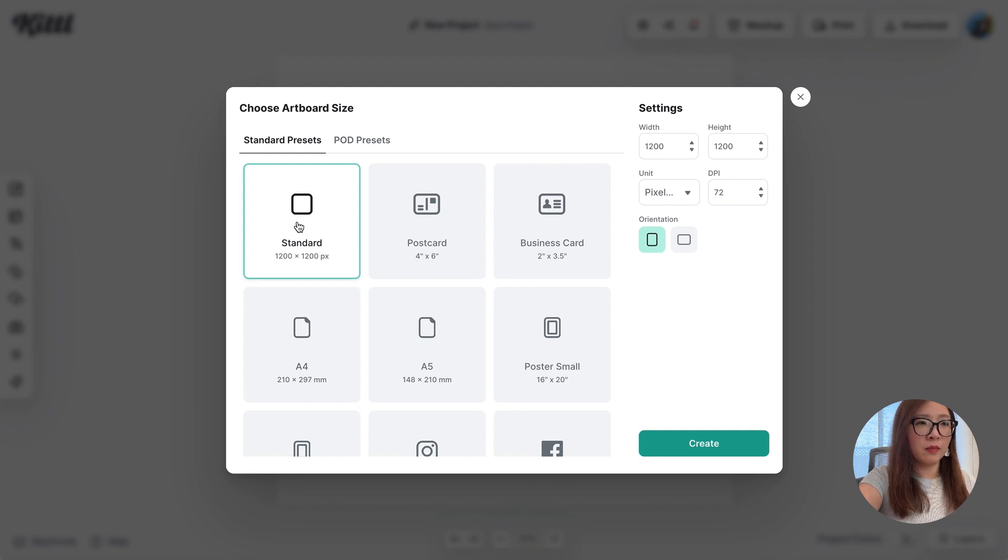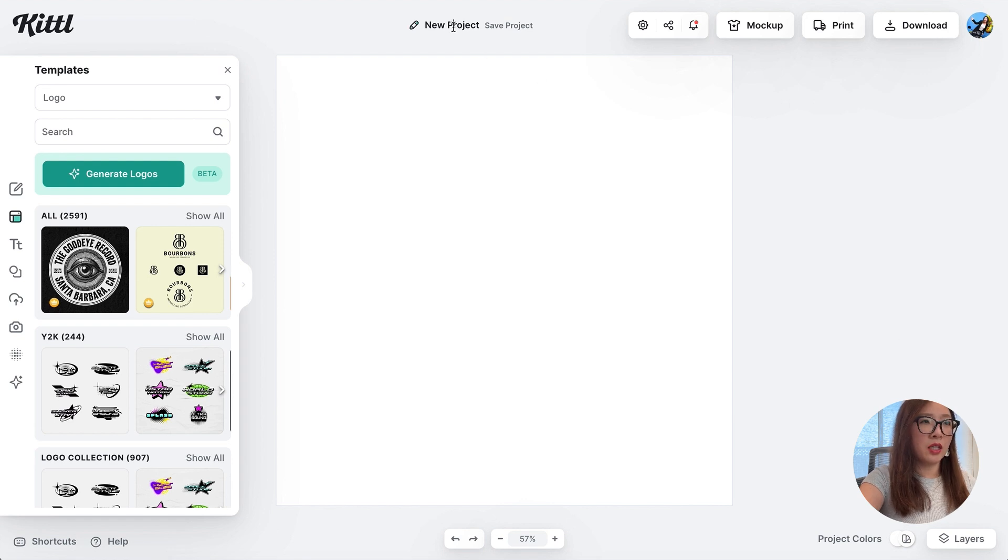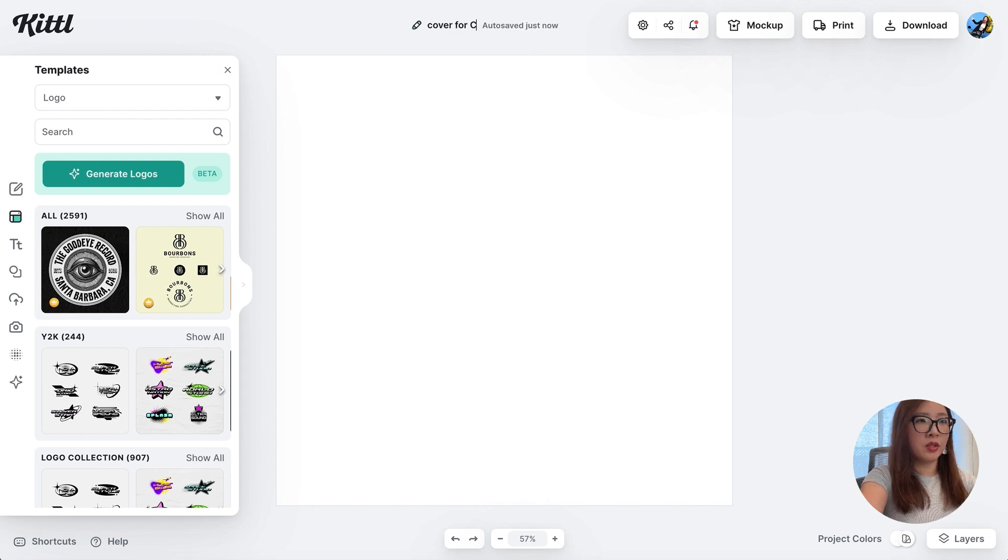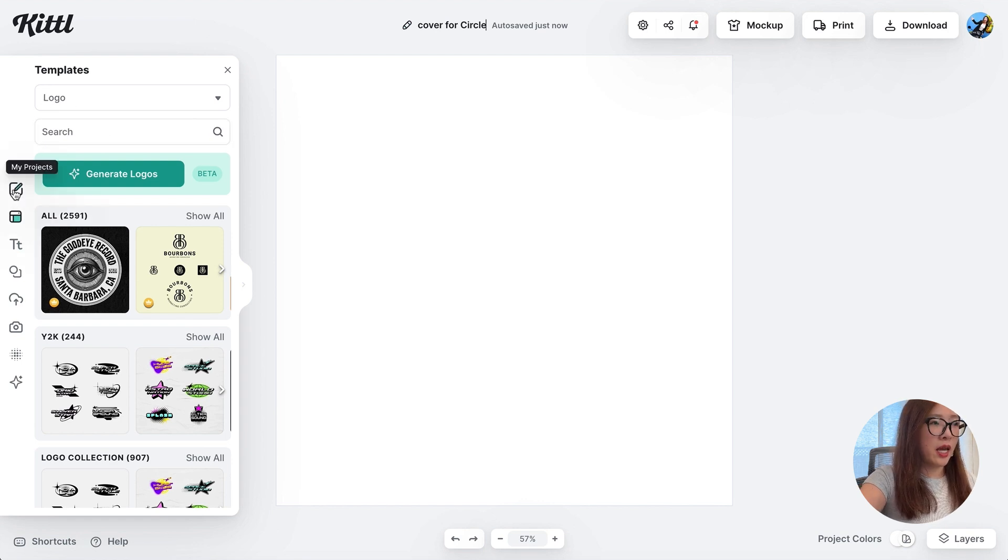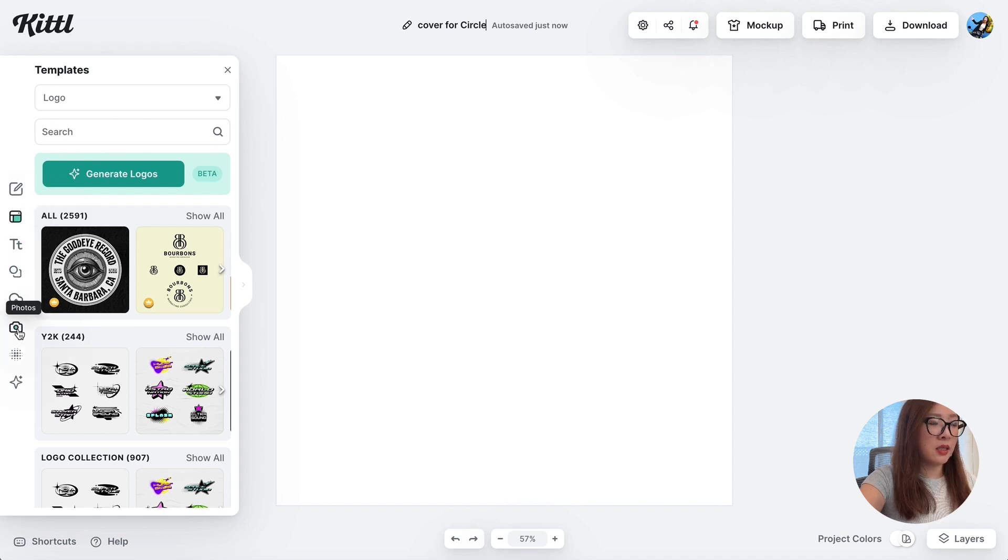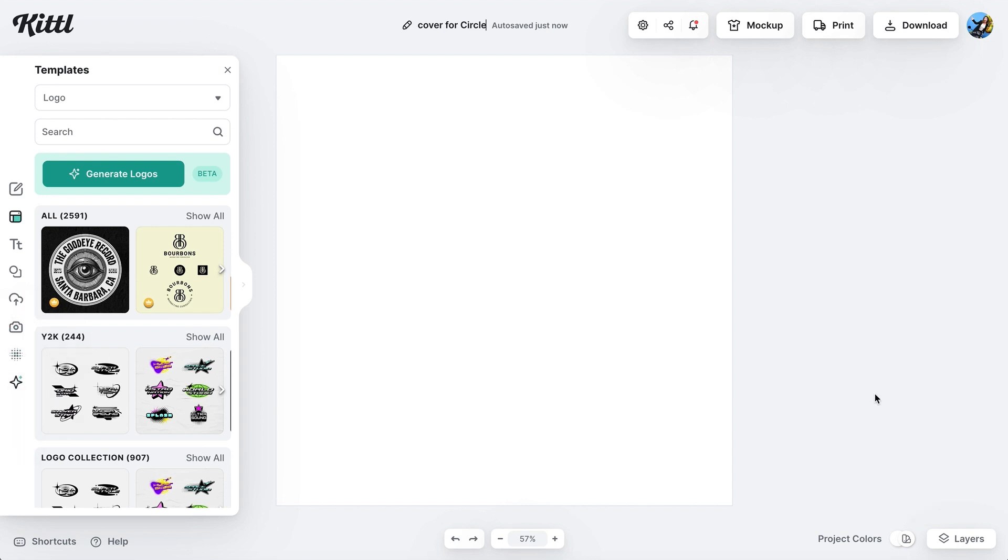Now we're looking at our artboard. You can name your project over here. I'm just going to call it cover. There is the side navigation bar here where you can switch between my projects, templates, text elements available, upload your own assets, browse photos, textures, and use the Kittl AI functions.